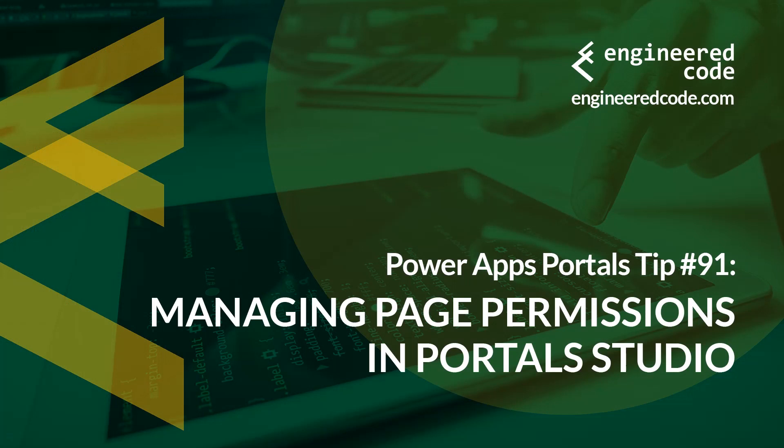Thanks for watching, and I hope you found the Power Apps Portal's tip number 91 on managing page permissions in Portal Studio useful.